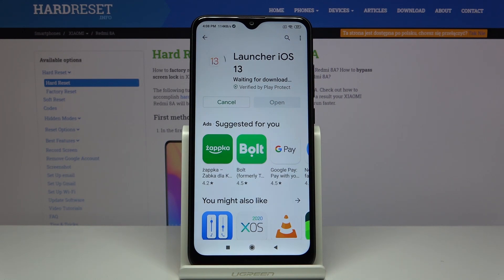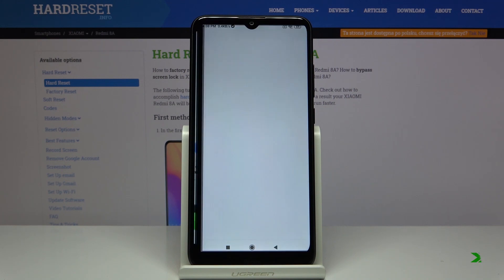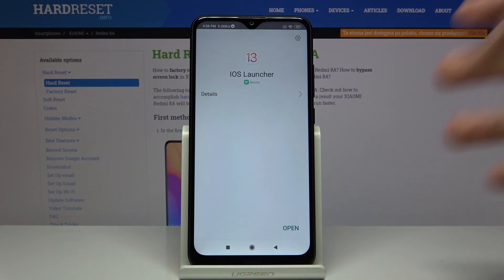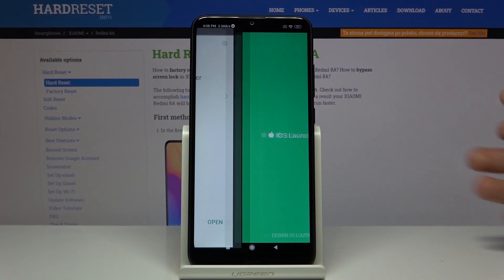Tap on Install and wait a little bit. Right now we can smoothly open this application.